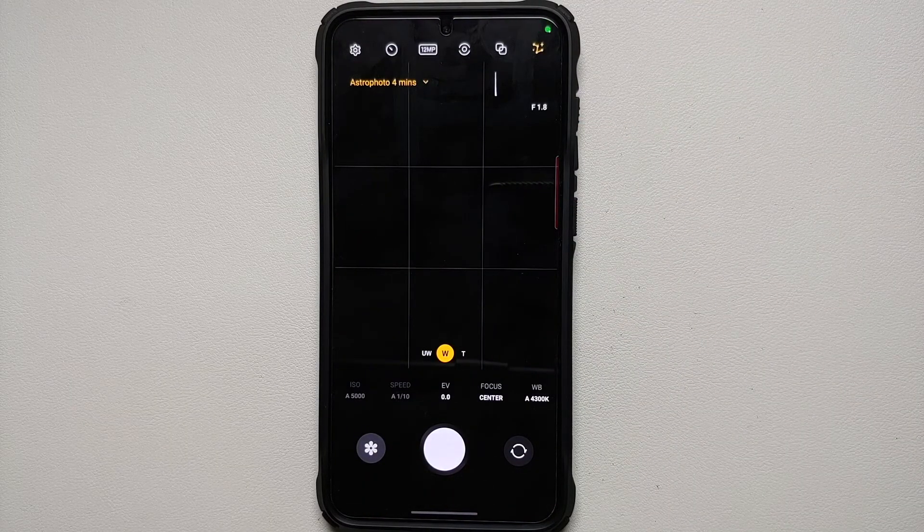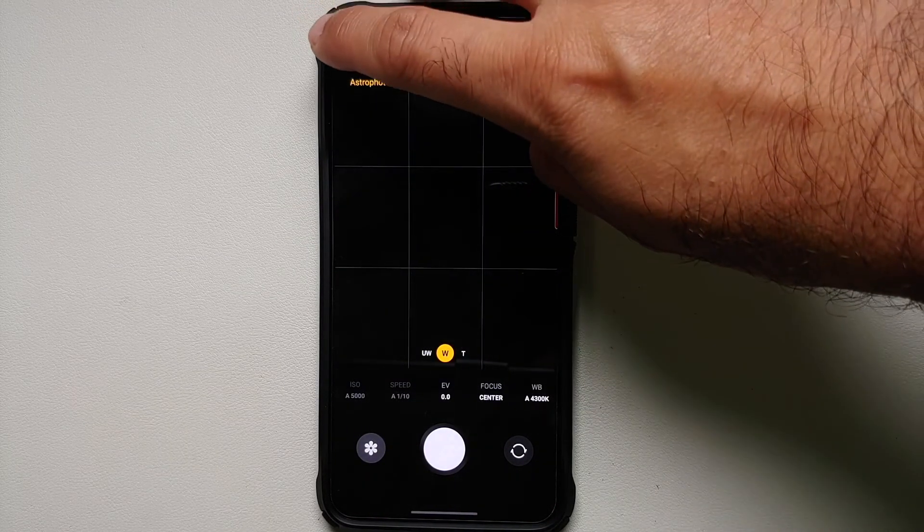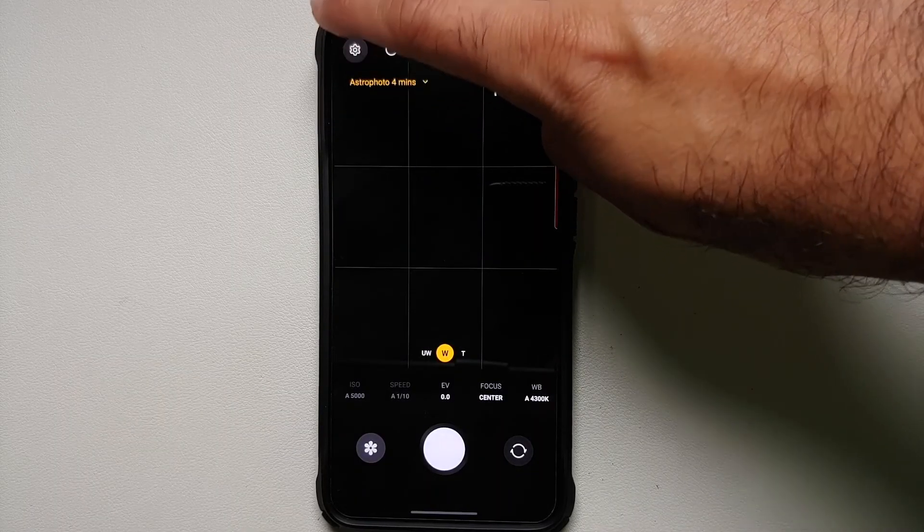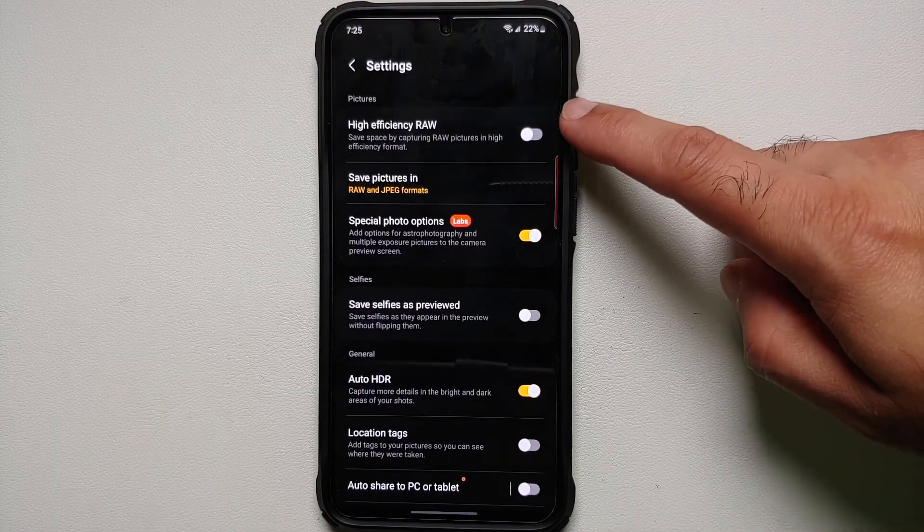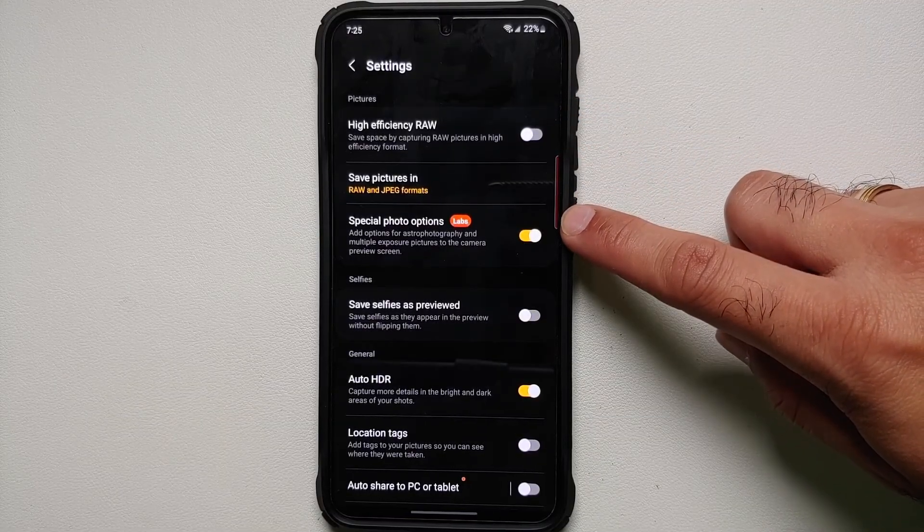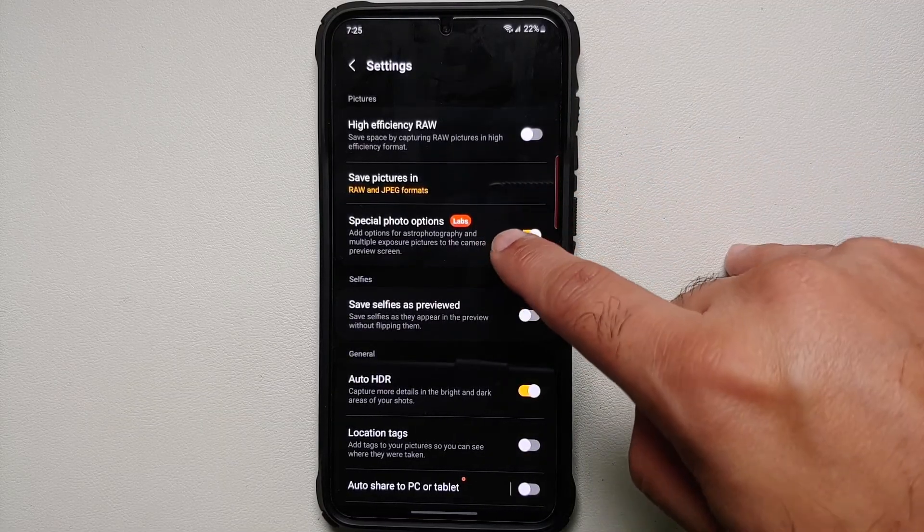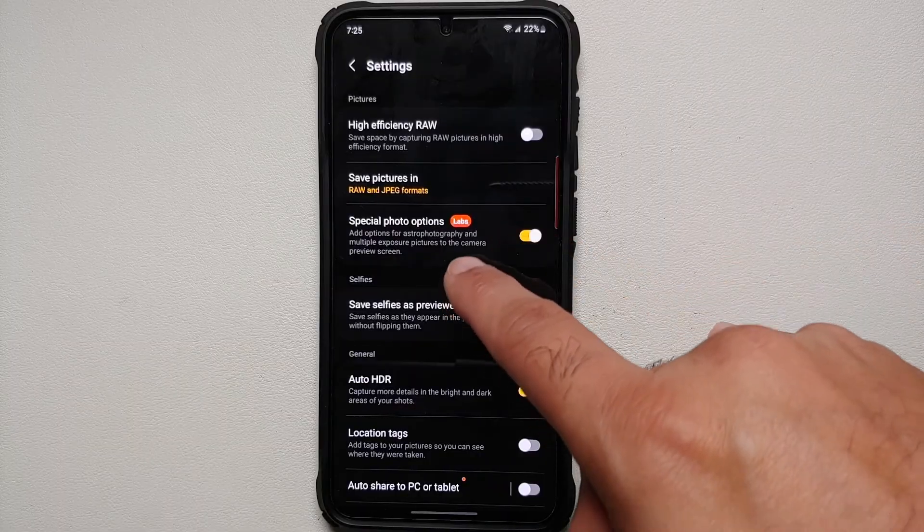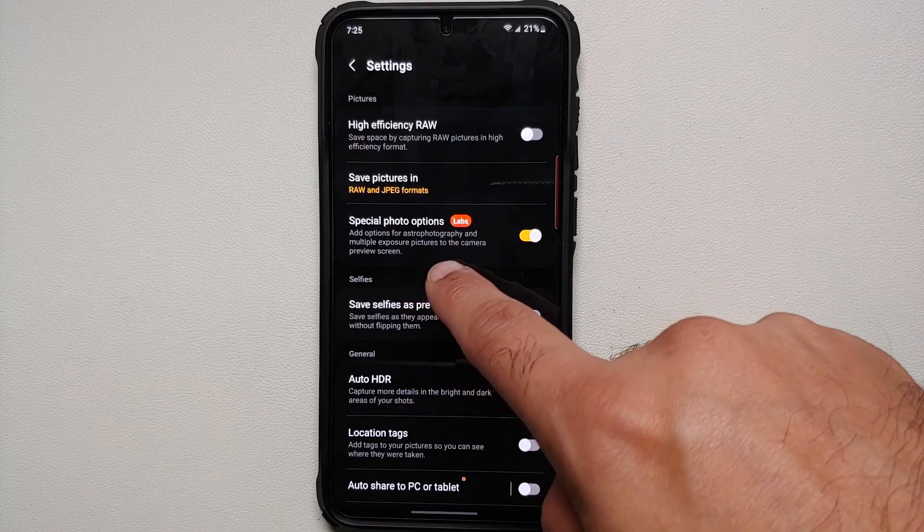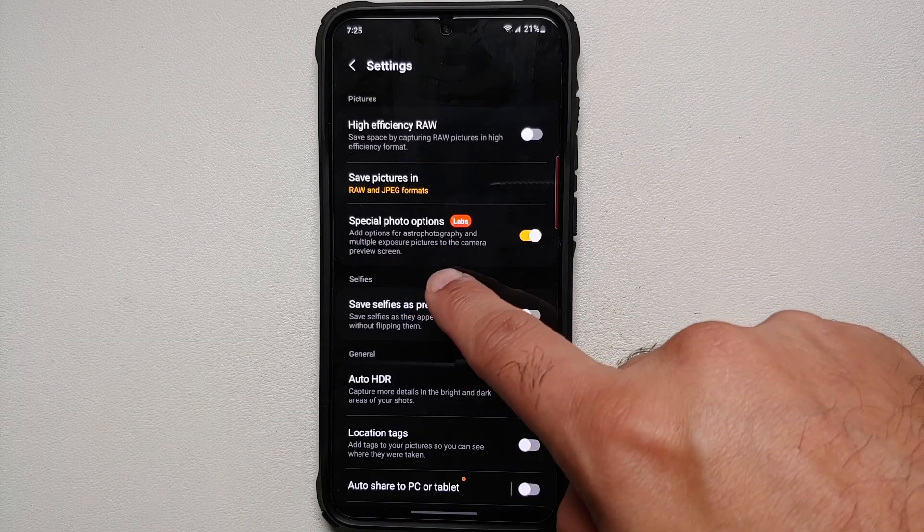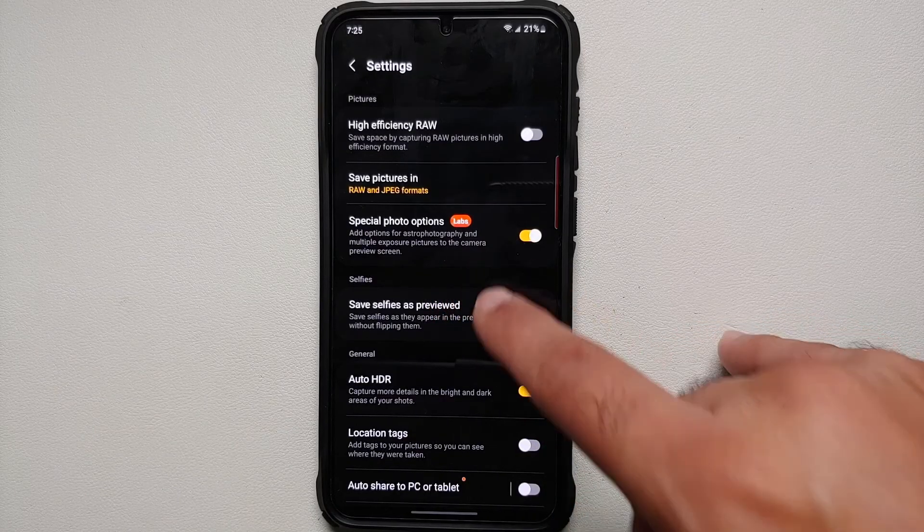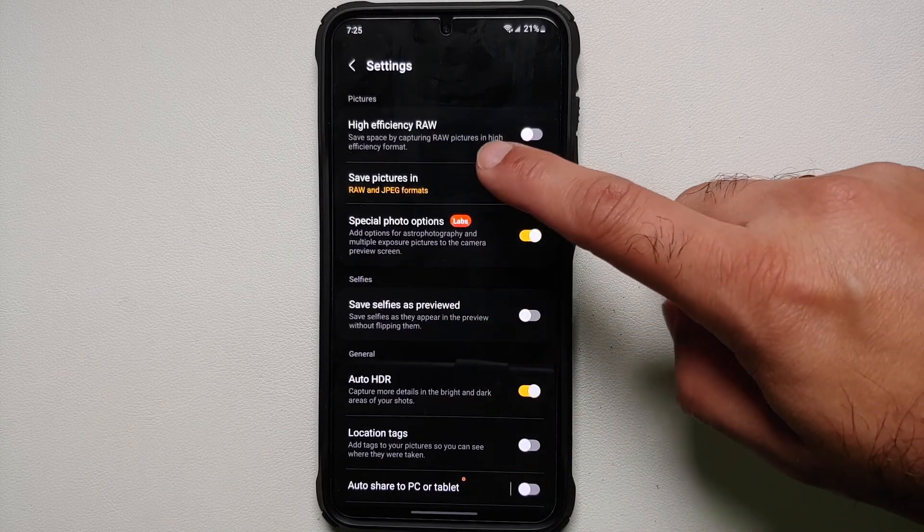The next thing you need to do here is configure a few settings. On the top left you will see the settings icon. Here, make sure that you have enabled Special Photo Options, and right now it is tagged as Labs, but if you read it, it says add option for astrophotography and multiple exposure pictures to the camera preview screen.